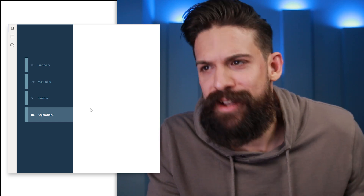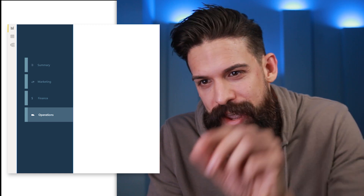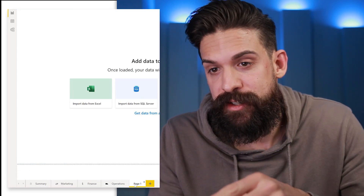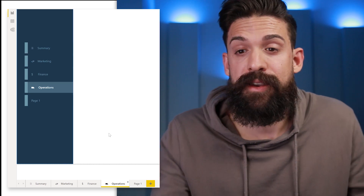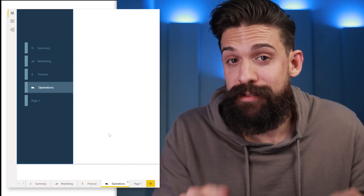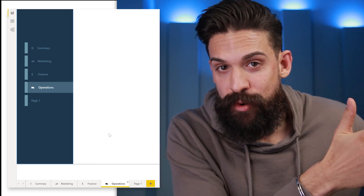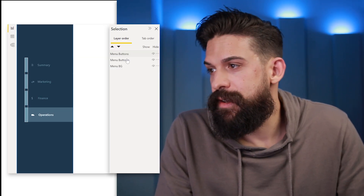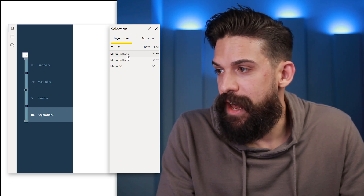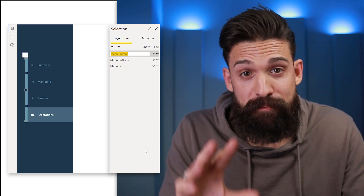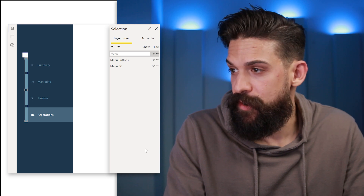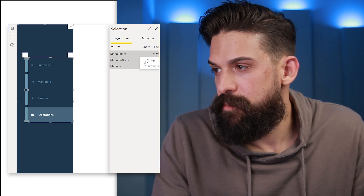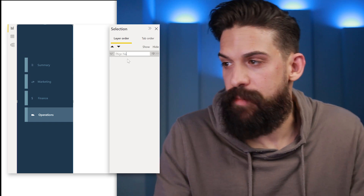You might think: what's the big deal — we could have just used shapes. However, the big advantage of this approach is that when we add a new page and go back, it automatically adds that new button and the left borderline is there too. To stay organized, let's go to View > Selection Pane, rename the second set of menu buttons to 'menu effect', and then group them together with the main page navigation.